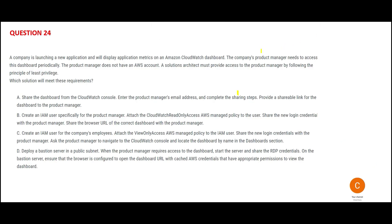In a nutshell, what is asked is: there is a product manager who does not have an AWS account, and you have a dashboard from CloudWatch that you want to share. So how can you do that? The first option says you share the dashboard from the CloudWatch console by putting in the email address, completing the steps, and then providing a shareable link to the product manager.